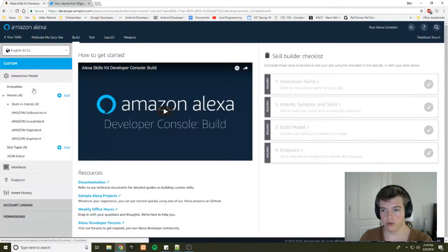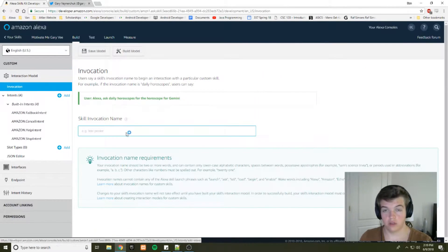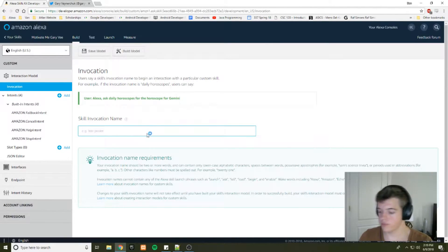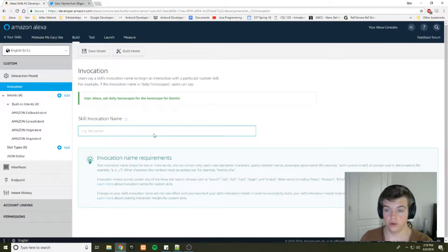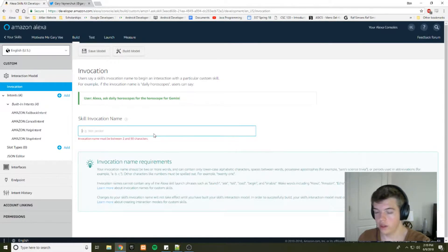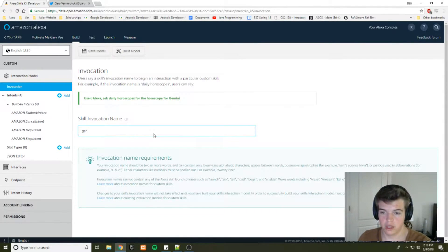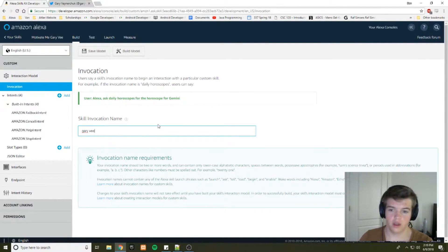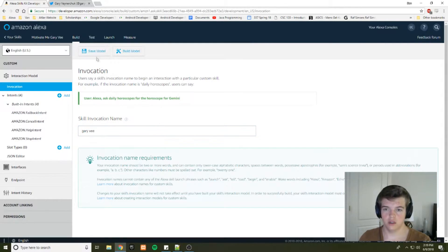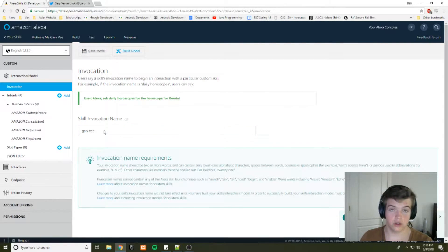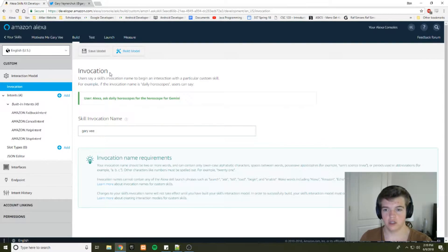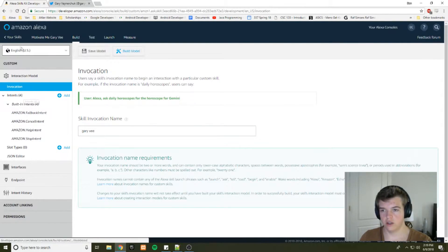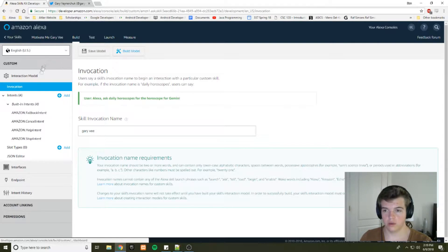Alright, so we'll start with the invocation name. I want people to say, ask Gary Vee to motivate me. So the invocation name is going to be Gary Vee. There's probably other skills with the Gary Vee invocation name, but it doesn't have to be unique. And I think your skill name has to be unique, but not the invocation name.